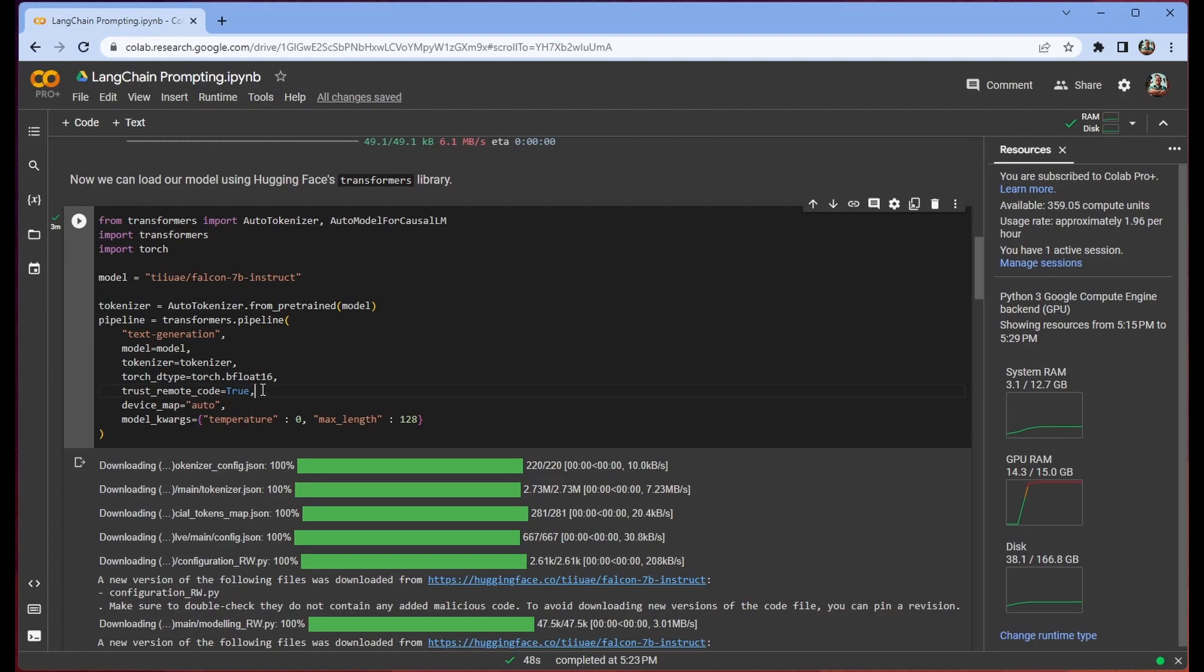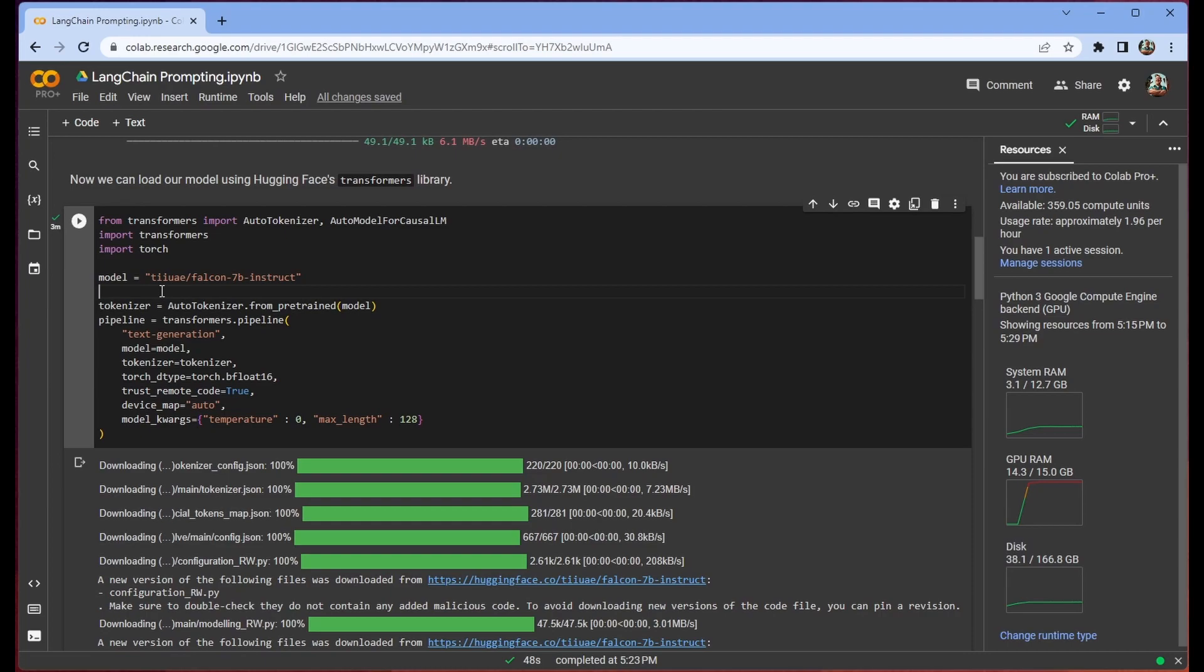We have to use trust remote code because there is some remote code since the Falcon 7b model architecture isn't in the Transformers library yet. We use device map auto. This helps us load it and ensures that we don't exceed capacity on our GPU.